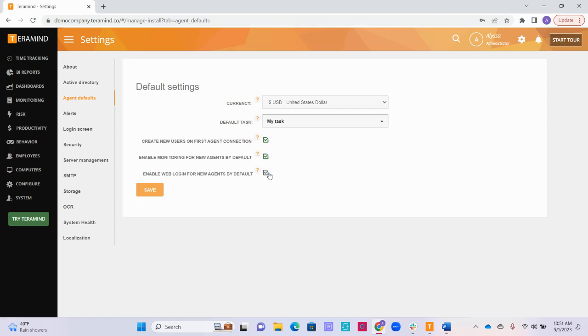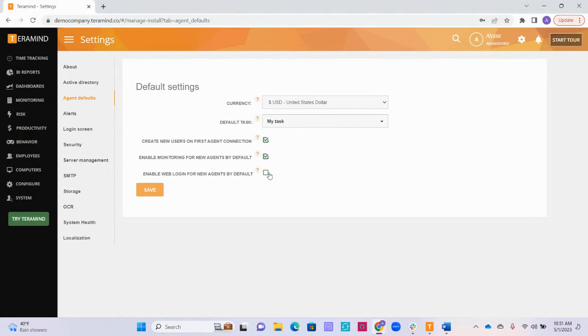If you check this third box to enable web login, your monitored users will be able to log into the Terramind dashboard to see their own work statistics. If you don't plan on having employees access their data, we recommend leaving this box unchecked. If you are using the revealed agent or would like your monitored users who are using the hidden agent to have access to their information within Terramind, you can leave this box checked to allow them to log into the platform. Thank you.